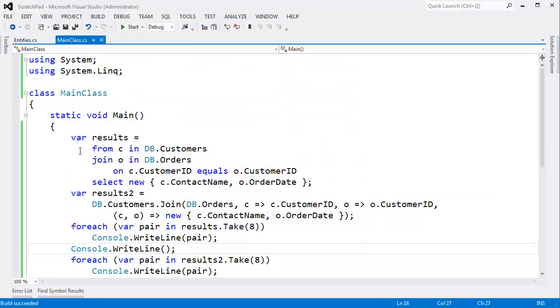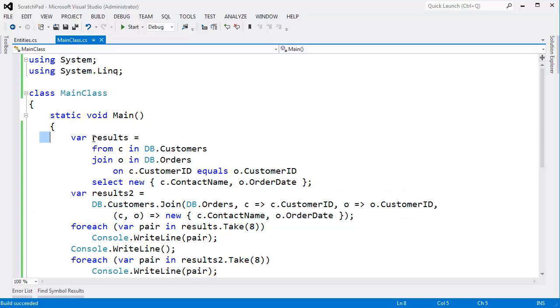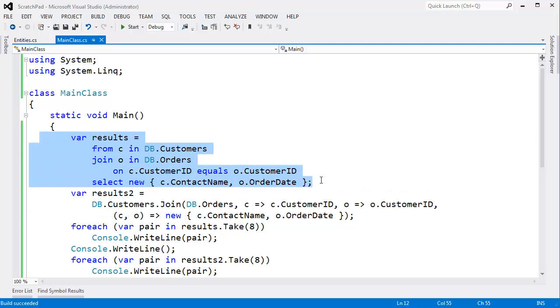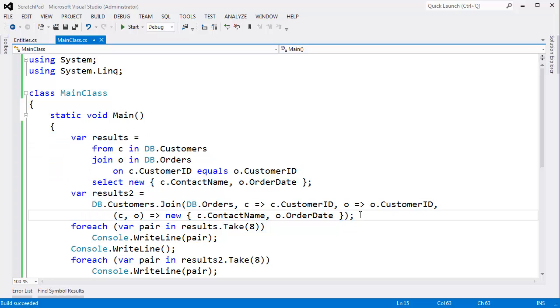Okay, so the compiler literally takes this, rewrites it to this. Again, the compiler makes no assumptions about what the query is doing. It simply rewrites it from this to this. And then the next step, hopefully you're getting tired of this by now, but we'll do results three.